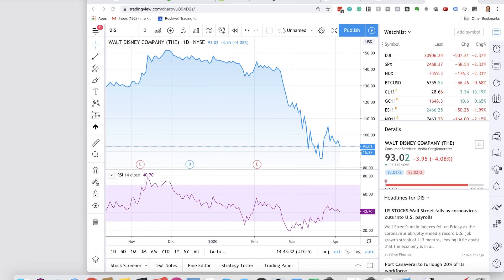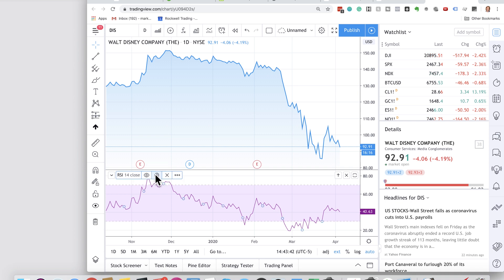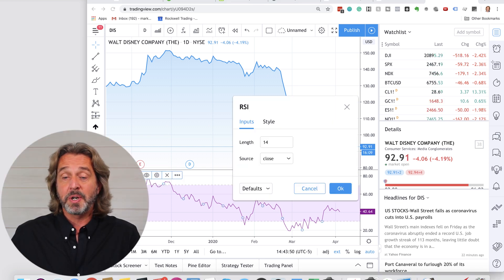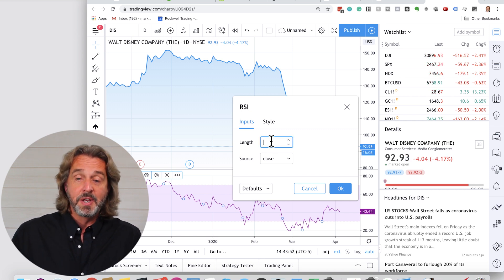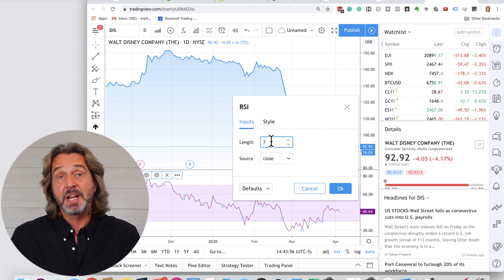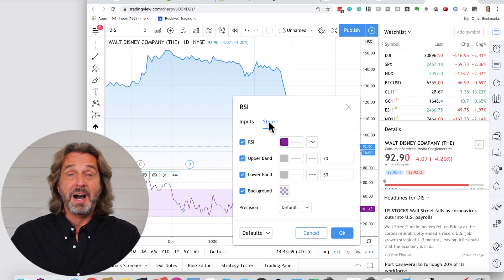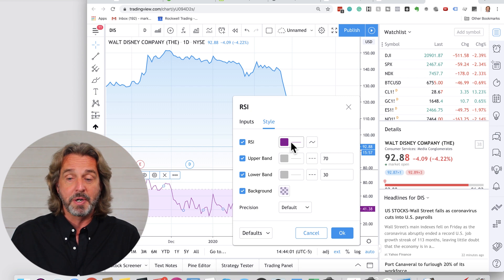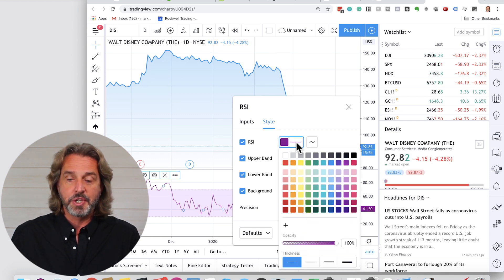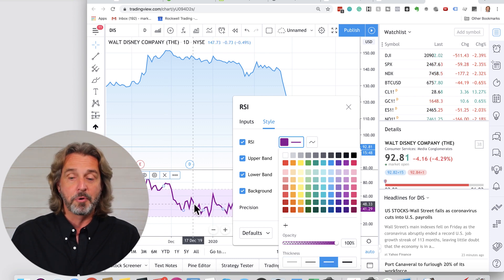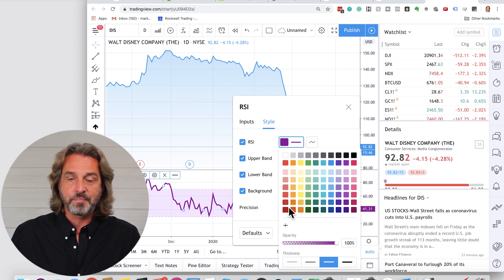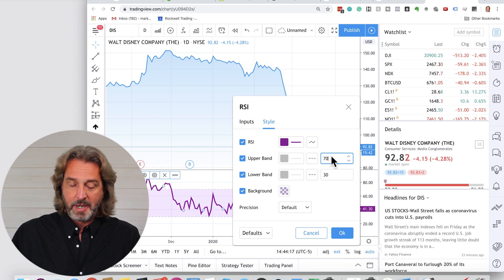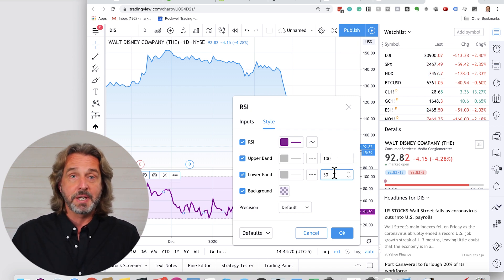Now where you see RSI 14, click on the little settings icon. We have to adjust a few settings. The first thing you want to do is change the setting from 14 to 7, because I'm using a 7-day RSI. Under Style, I like to change a few things — it is purple right now. I leave it in purple but make the line a little bit stronger. The upper band I'm setting to 100 and the lower band to 50.